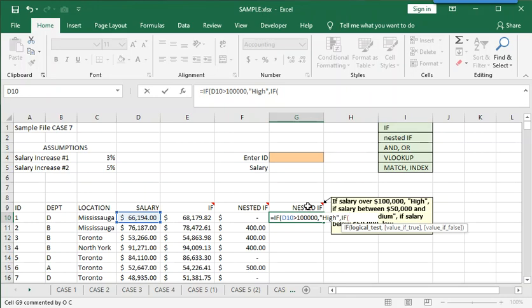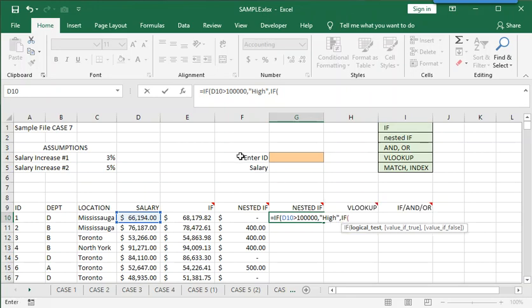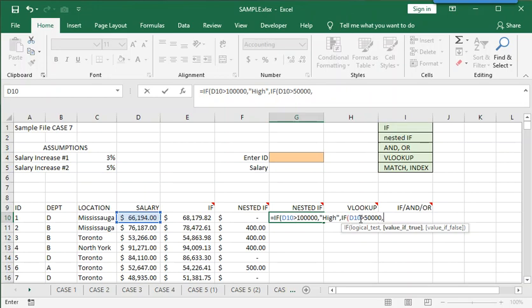This time, we ask the question, salary greater than 50,000. Comma. Now, what's important is the logical operator remains a greater than. So if you start with a greater than in the first logical test, then you continue with a greater than in the second logical test. So we're asking the logical tests in a logical order. So if D10 is greater than 100,000, we have a choice. If it's not, it means it's less than 100,000. So now we're asking if it's less than 100,000, but it's greater than 50,000, which means it's in between those two numbers, then the choice is medium.